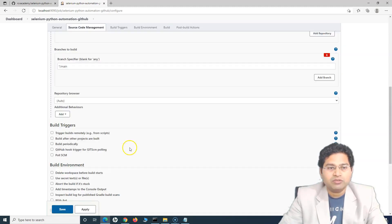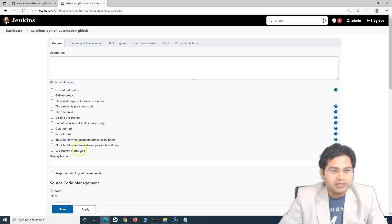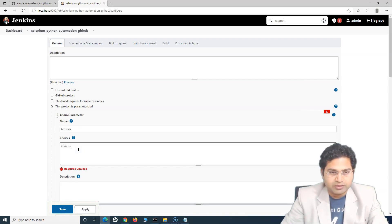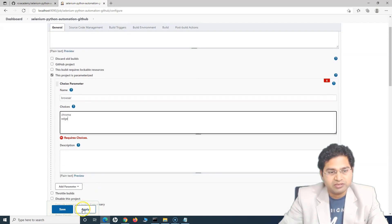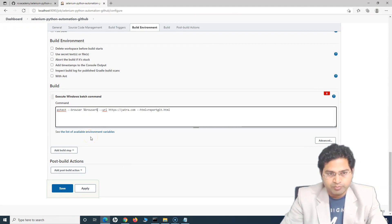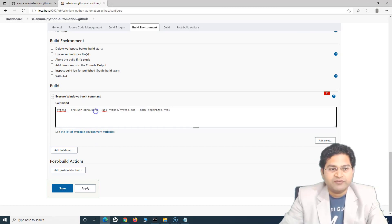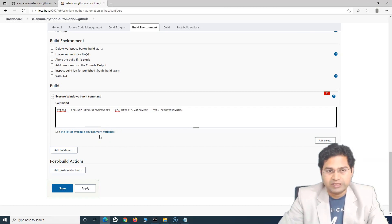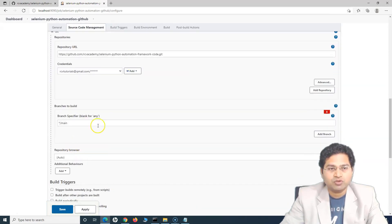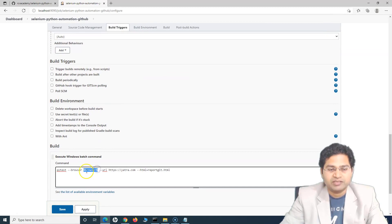To parameterize, go to the top and choose 'This project is parameterized'. We can add a choice parameter — we'll say 'browser' as the name and add choices like Chrome and Edge. Then at the bottom in the command, we'll change it to '%browser%' — this is how we reference variables in the Windows batch command. If it's Unix, we'd use '$browser' to refer to that particular variable. Depending on what we choose when we execute, if we choose Edge, it will be replaced in the place of '%browser%'. Similarly you can do this for the URL. Save it — now you'll see the change: 'Build with Parameters'. You will see browser options — I can select Edge or Chrome. Let's choose Edge and click build — the Edge browser will launch.